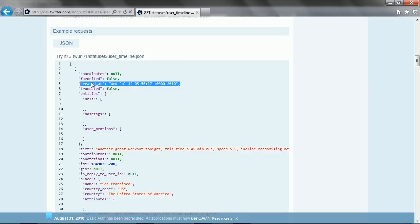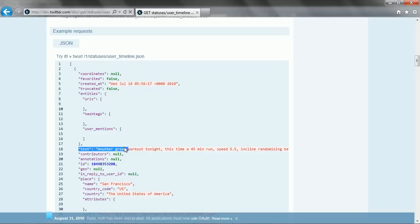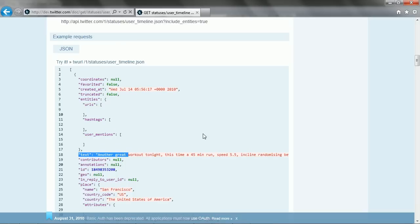We want that created at time and the text.